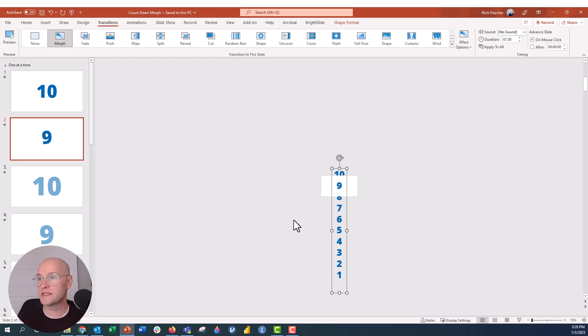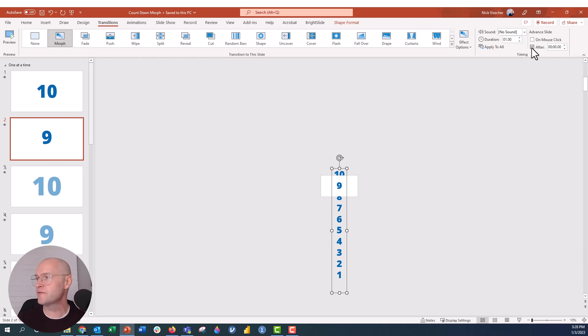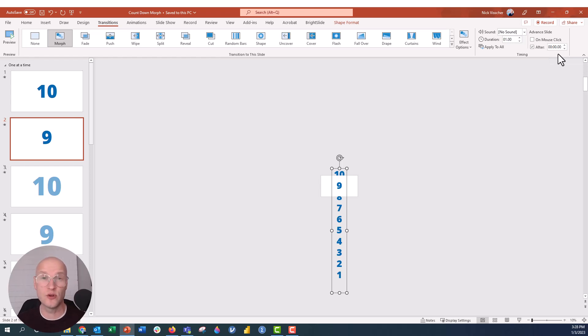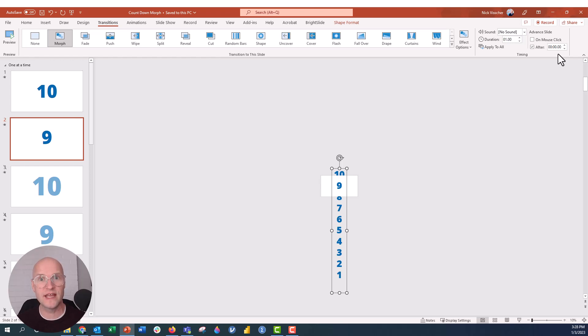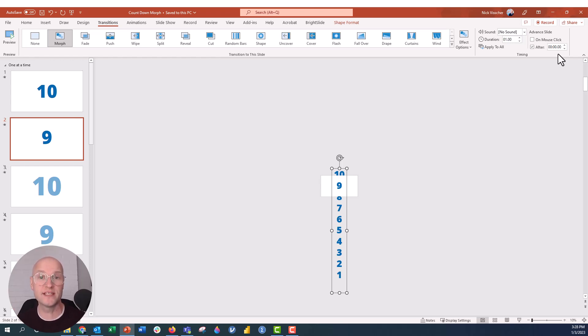So now what we're going to do, the morph transition is still applied. My transitions tab is right here. I'm going to go ahead and uncheck on mouse click and click After. And what this is going to do is it's going, and you can see here, the timing is set to zero seconds, zero minutes, zero seconds. So what it's going to do is it's just going to play this transition, play the next slide after the previous slide. And so we want it to do that on its own. We don't want to have to click every single time. We want the slide to transition.